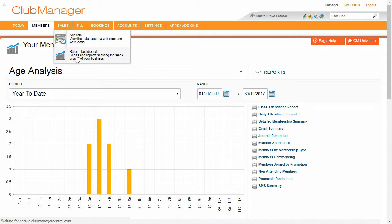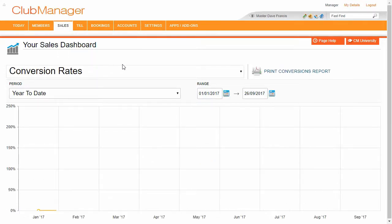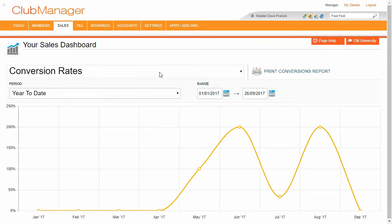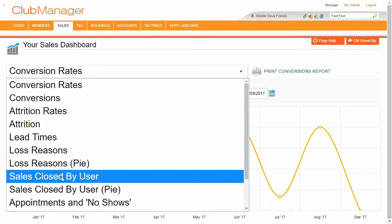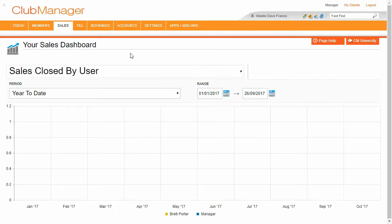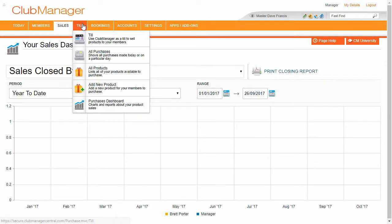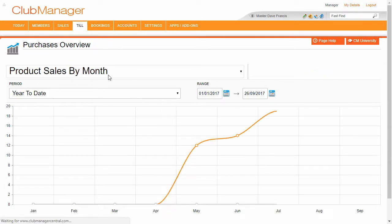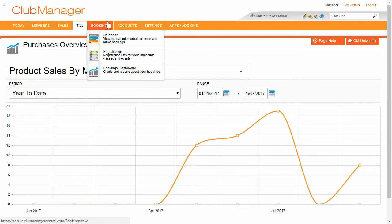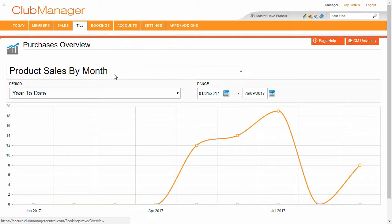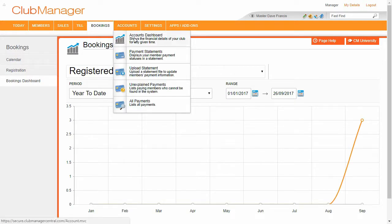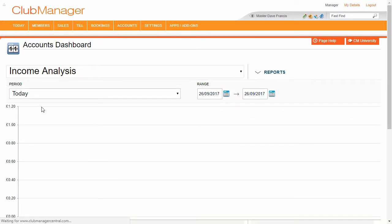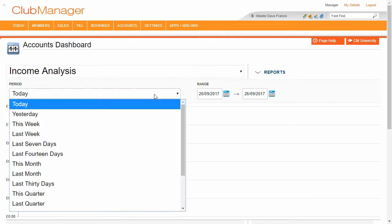And again we've got the sales dashboard there deals with how we're doing for sales. We've got our purchase dashboard, bookings dashboard and the accounts dashboard which is only available to managers shows us how we're doing as a business.